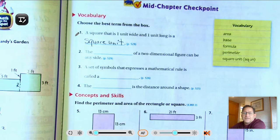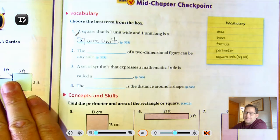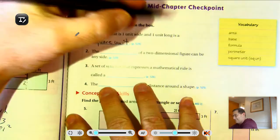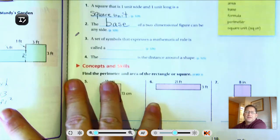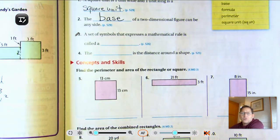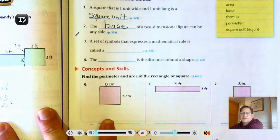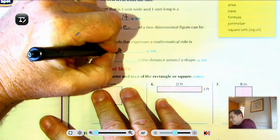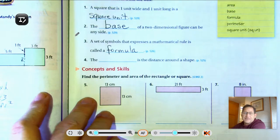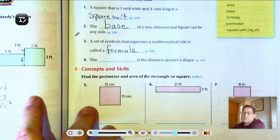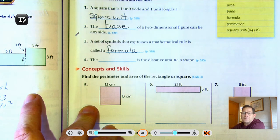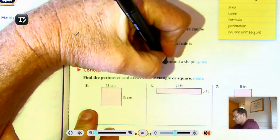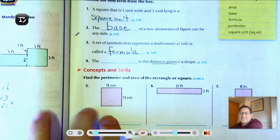The blank of a two-dimensional figure can be any side — that would be the base. A set of symbols that expresses a mathematical rule is called a formula, like A equals S times S. That's a mathematical rule for finding the area of a square. The blank is the distance around a shape — the key words there are 'distance around.'